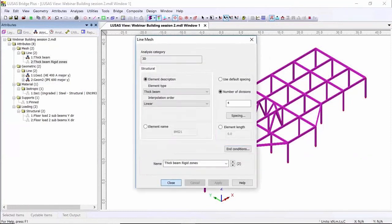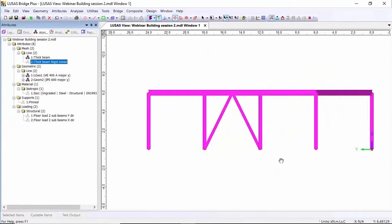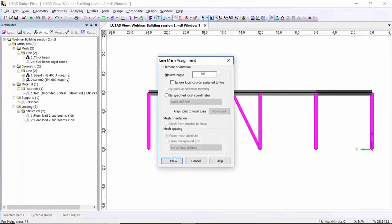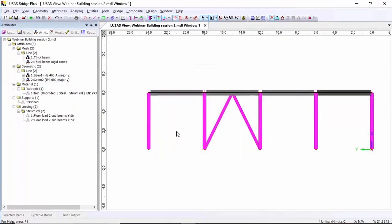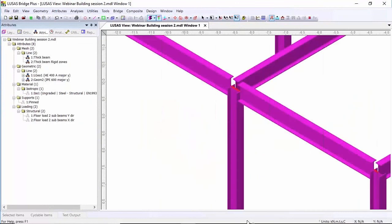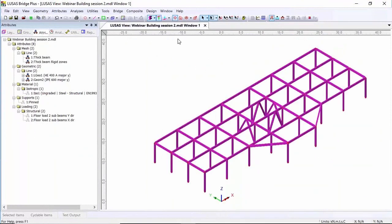Looking at the isometric view, zooming in you can see the beam stops at the edge of the column, and this one goes into the web — that's exactly what I want. I can finish this model off now. I'm going to select all the lines and drag on the material properties. I'm not going to put the support conditions on until I've built the other floors of the building, but I am going to look at the floor loading.